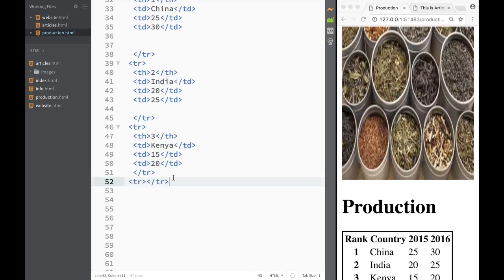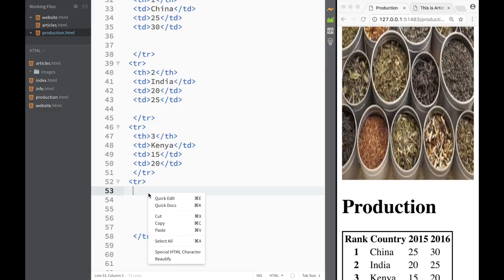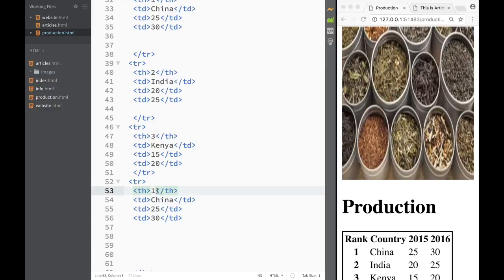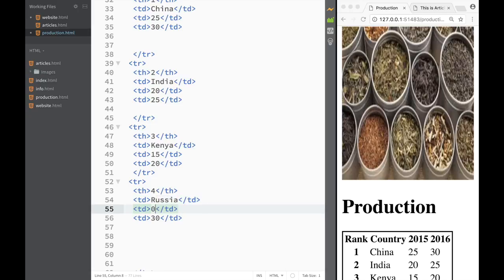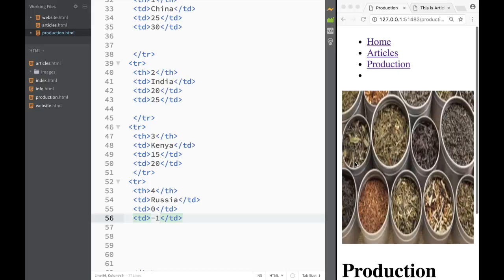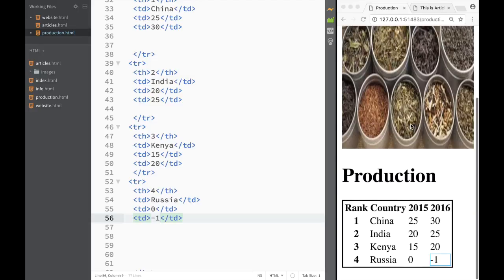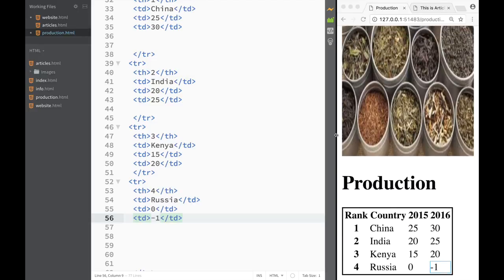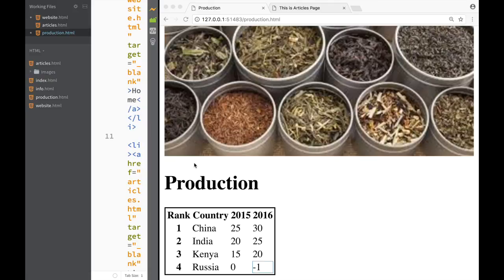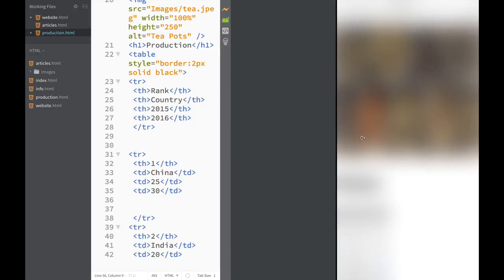And the last country — don't worry, you won't have to listen for half an hour — is going to be Russia, ranked number four. Russia made zero in 2015, and then in 2016 they got busy and made negative one, just for fun. So you can see how we created a production page with a small but functional table that serves the purpose of showing how to add a table in HTML.